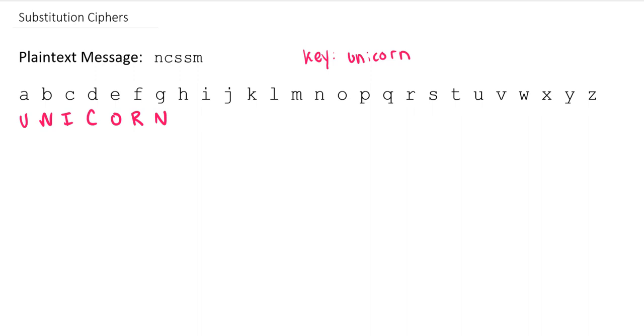Now, the word that I chose happened to have a repeated letter in it. Unicorn has two N's. So that could be confusing. We don't want both plaintext letter B and plaintext letter G being mapped to the same ciphertext letter of N. While that wouldn't be a problem when you're encrypting the message, you can imagine if you were the one receiving the message and you saw a capital letter N in your message, you wouldn't know which of the plaintext letters that it came from.